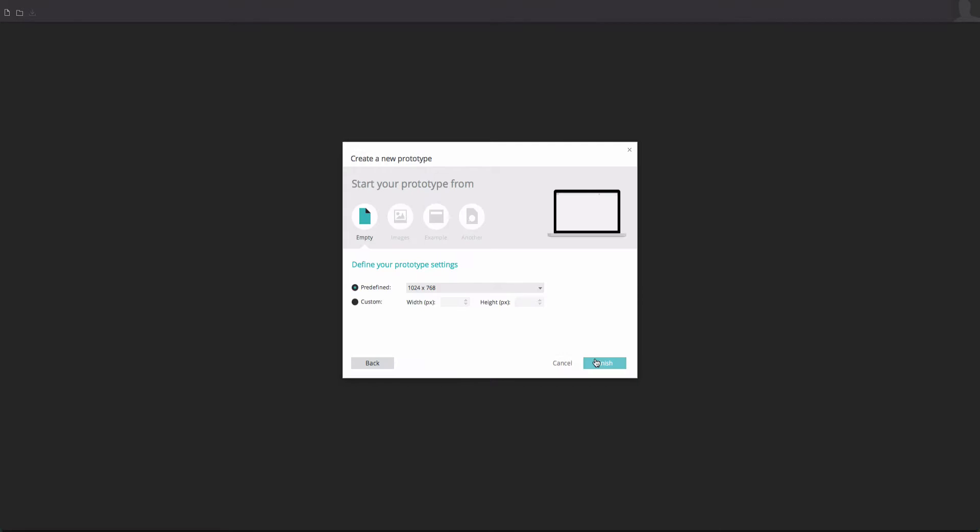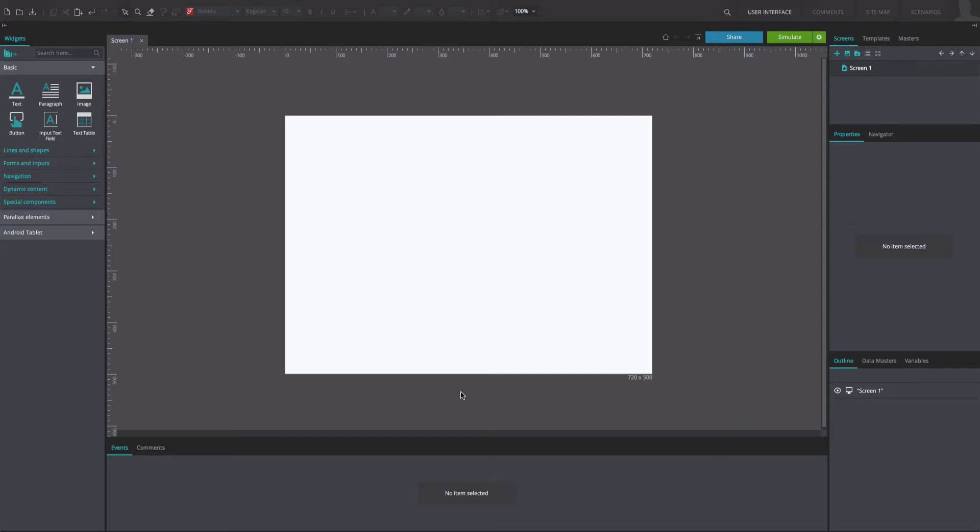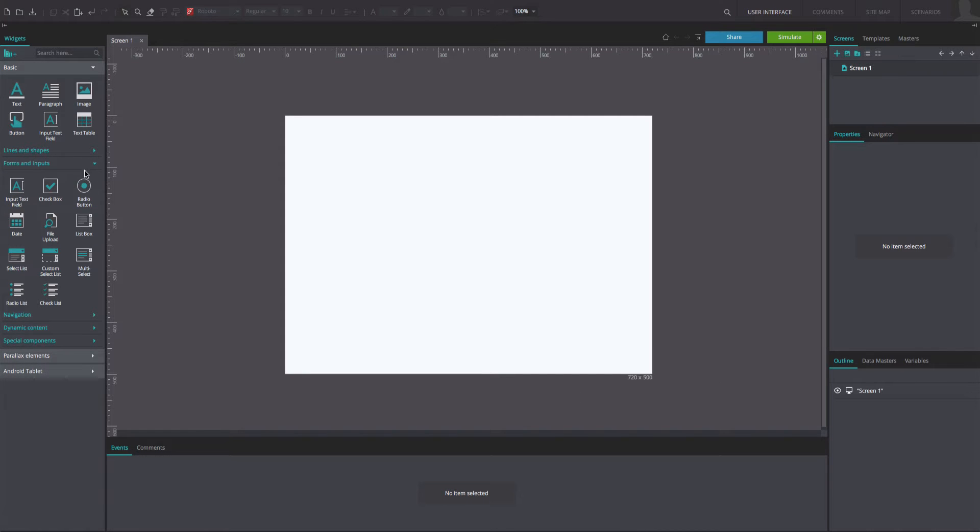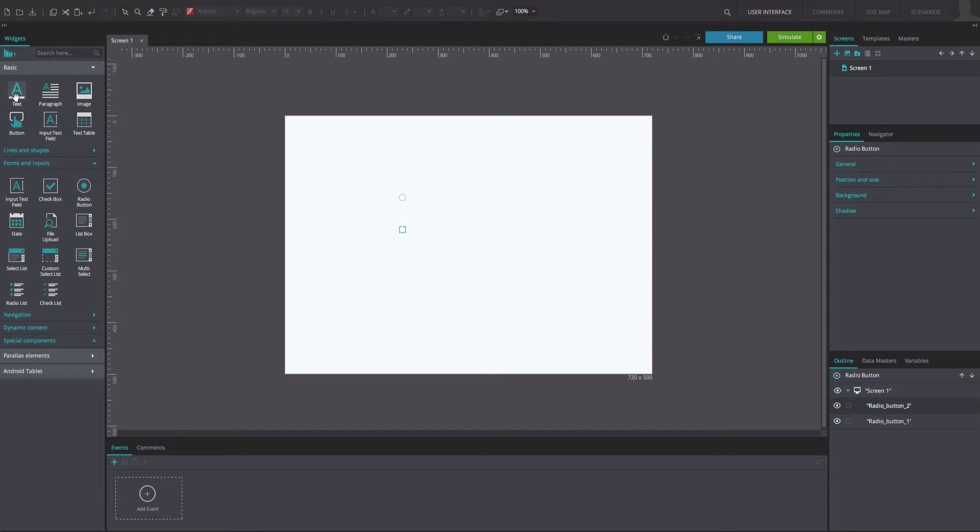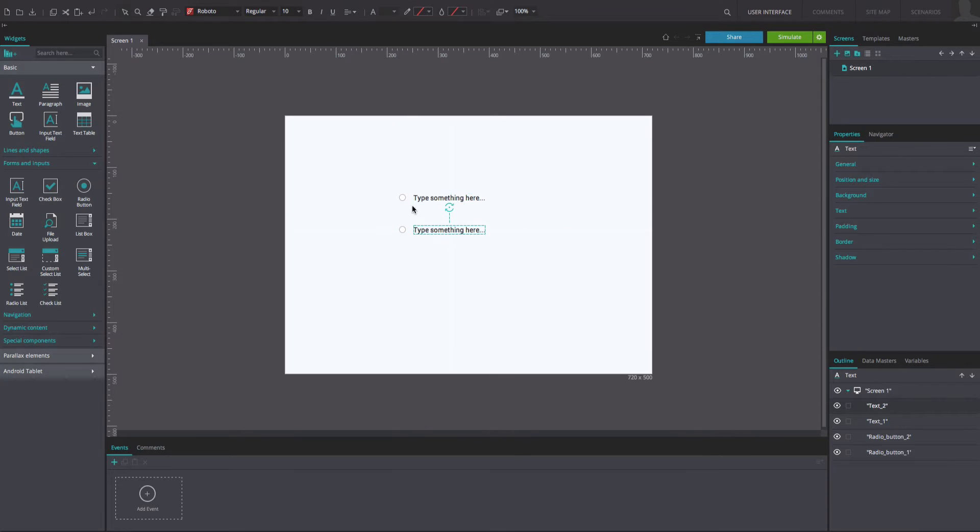First of all, create a new web prototype. Then, drag two text box widgets and two radio buttons to the canvas and arrange them as in the example. Write the preferred text in the two boxes.